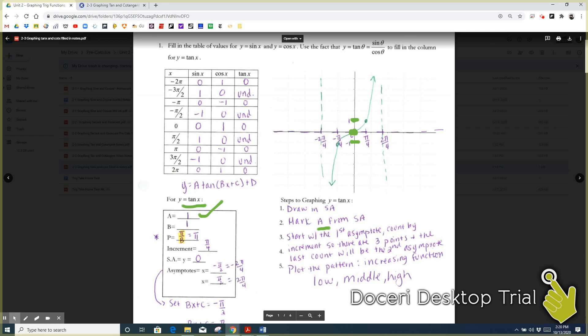To find the asymptotes, we start with the first asymptote — that's step three — then count by the increment. There are three points, and the last count will be the second asymptote. So we start with the asymptote, then there are three points — one, two, three — and then another asymptote. Plot the pattern: it's an increasing function, so it goes low, middle, high.